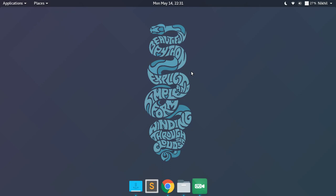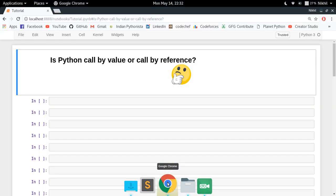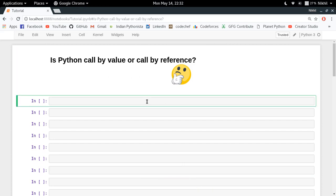In call by reference, if you make any changes to those parameters inside your function, those changes will get reflected back in your actual parameters. That is the concept, and in this video we are going to find out whether Python is call by value or call by reference.